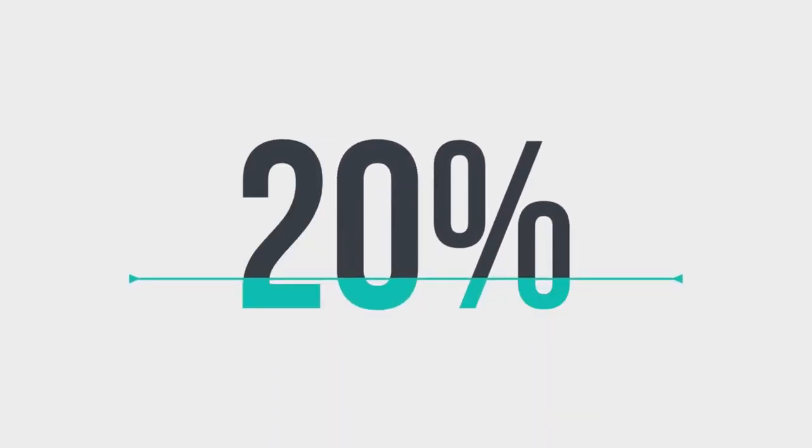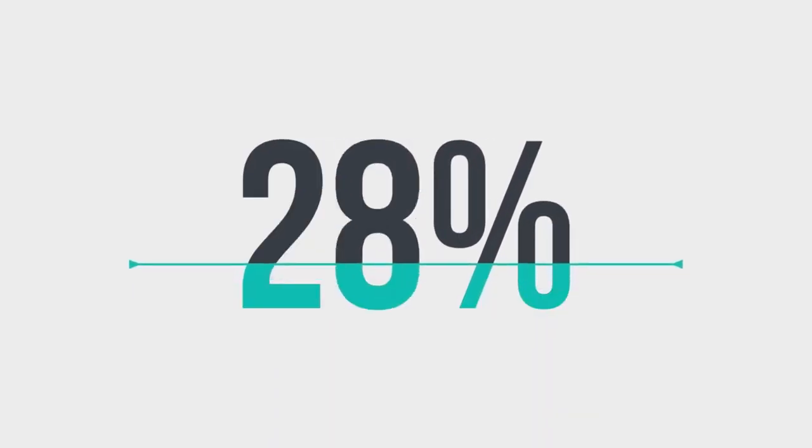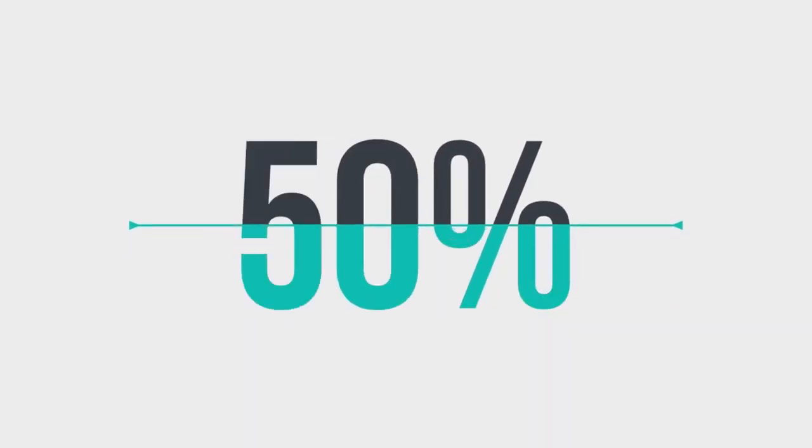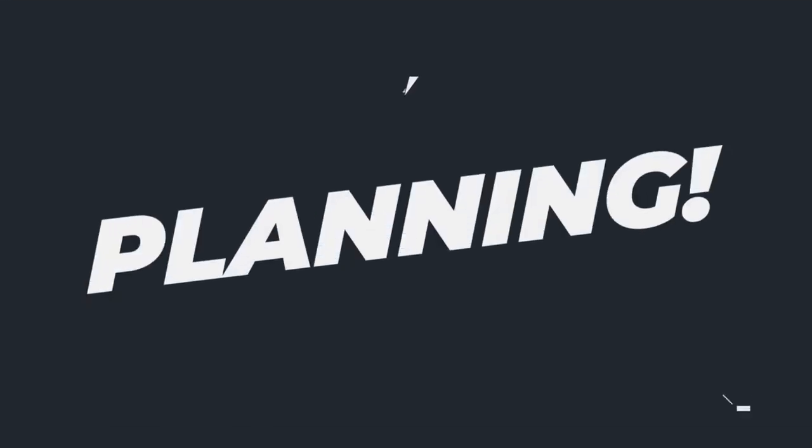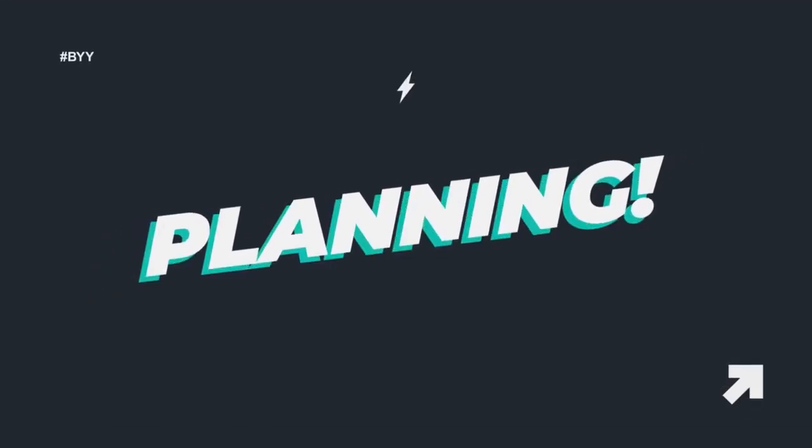With 20% of businesses failing in their first year, and another 50% in their fifth year, one of the greatest common denominators that determines whether a business will be successful or not is planning.